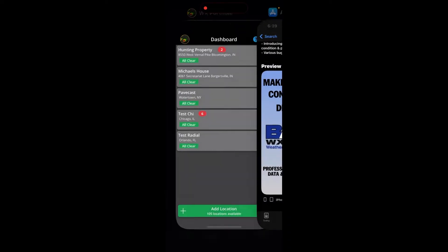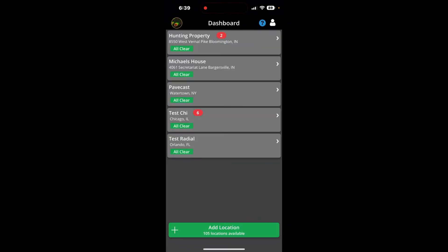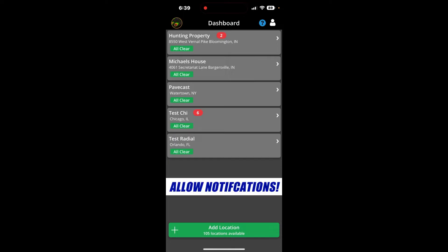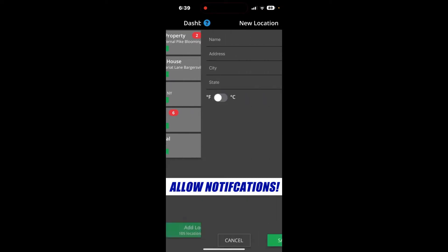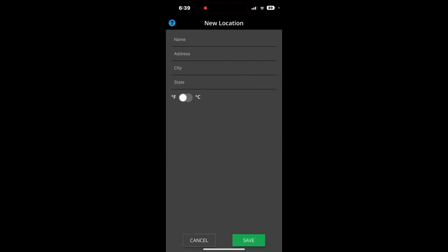Once you do that, you will log into the application with your email and password that you have chosen. And make sure that you click allow notifications once you do that. You'll create a location by adding it here at the bottom where it says Add Location. You would simply type in the name, address, city, and state, and click Save.